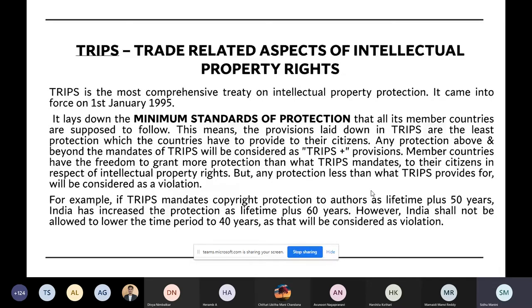India cannot lower copyright protection to 40 years because then it becomes TRIPS minus, which is not allowed. TRIPS is the minimum standard and above that you can prescribe whatever you like.